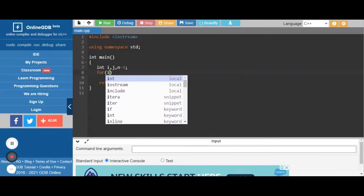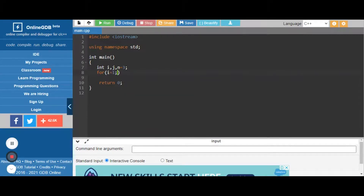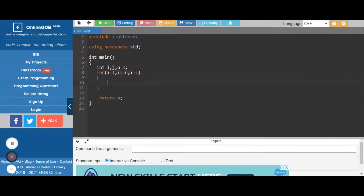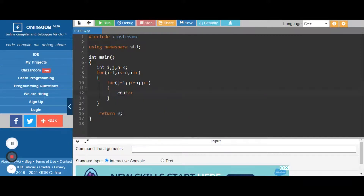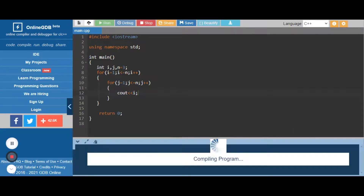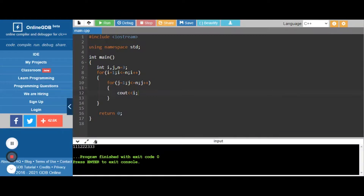We create a for loop with variable i equal to 1, i less than or equal to n, then increment i (i++). Inside that for loop we create another for loop: for j equal to 1, j less than or equal to n, then j++. Inside that we print the i value. So first we check what will be the output for this code — we got three ones, then three twos, and three threes.